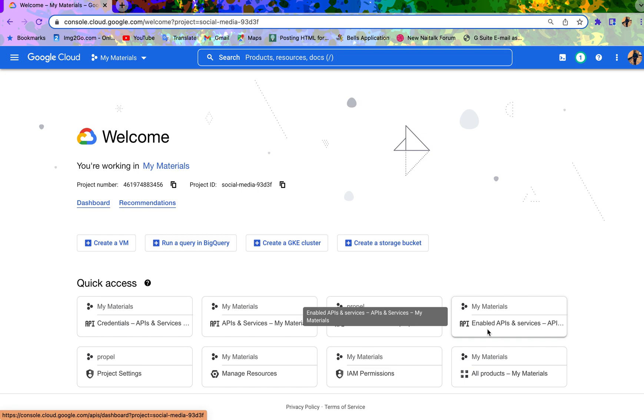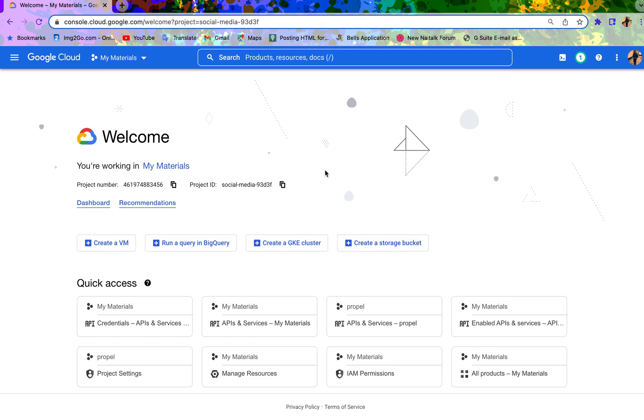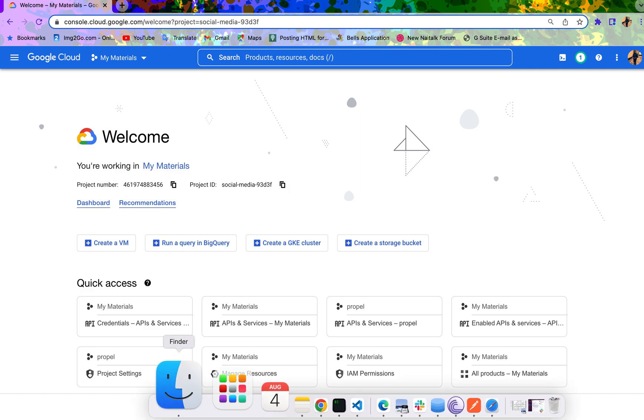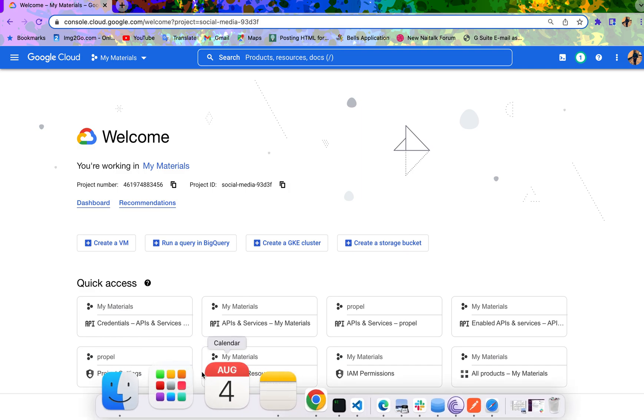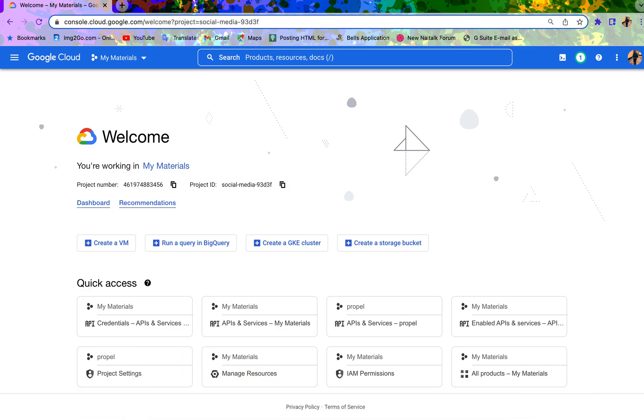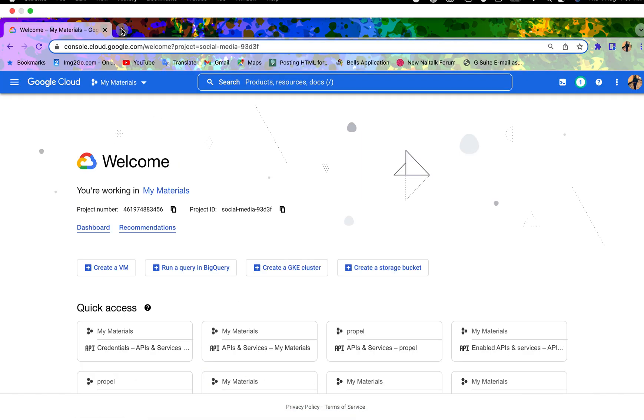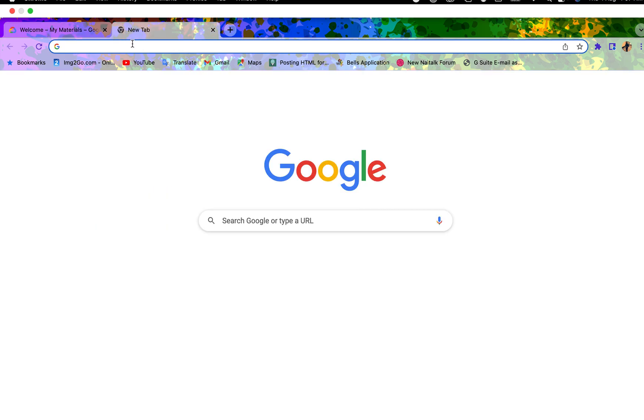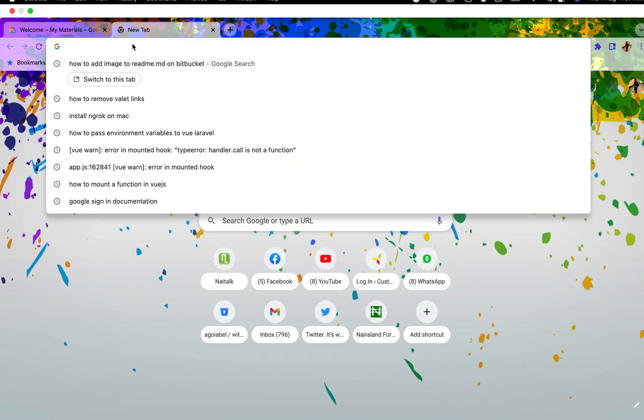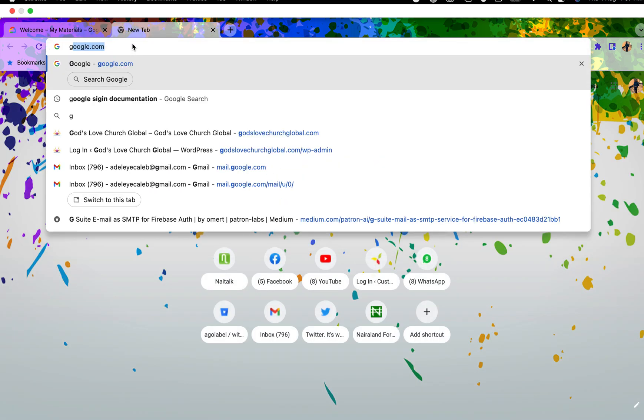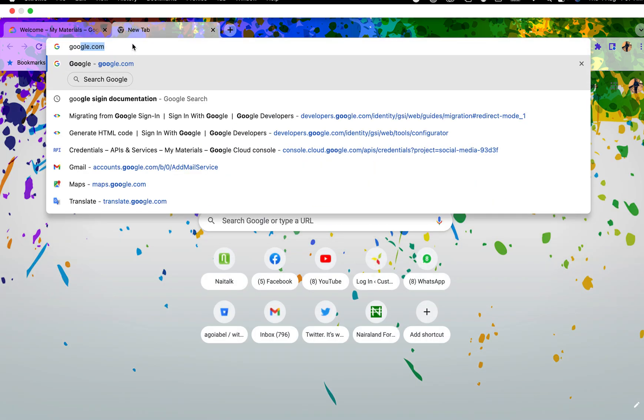Welcome to my channel. Today I'm going to be talking about how to integrate Google sign-in into our application. We are not going to be using the old way of signing in using Google. We are going to be using the Google Identity. Google has changed their method of signing in now.